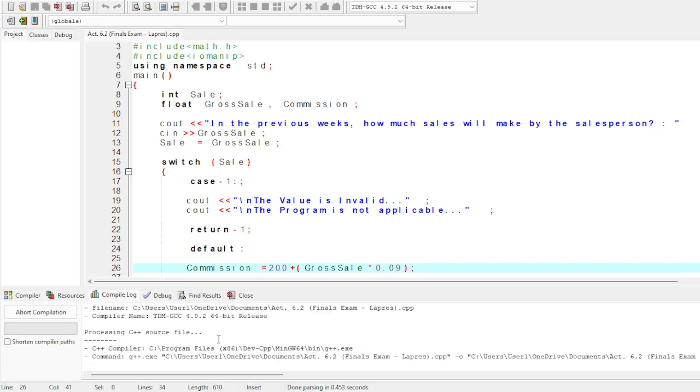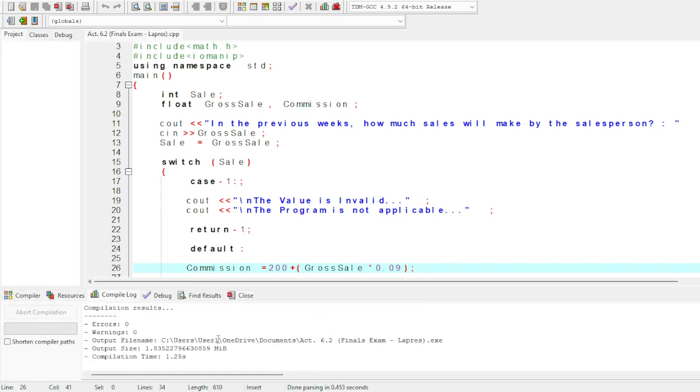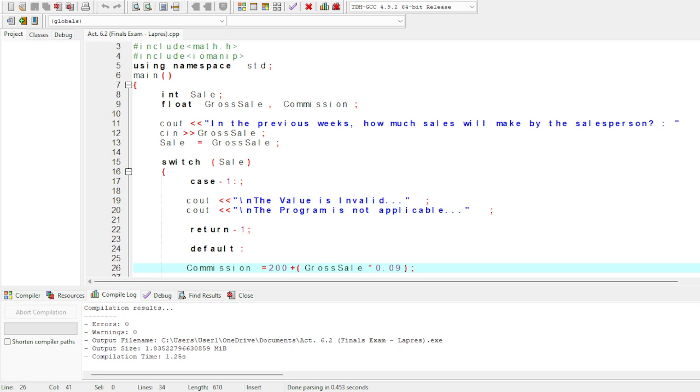After you compile this program, when you run it, the program will display a prompt asking how much sales the salesperson made in the previous week.